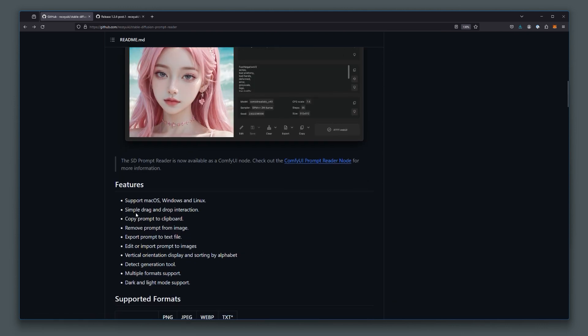The tool is able to run on Mac, Windows and Linux. You can drag and drop the file into the UI and it will display the prompt. You can export the prompt, you can edit the prompt, you can do all sorts of cool things with this tool.